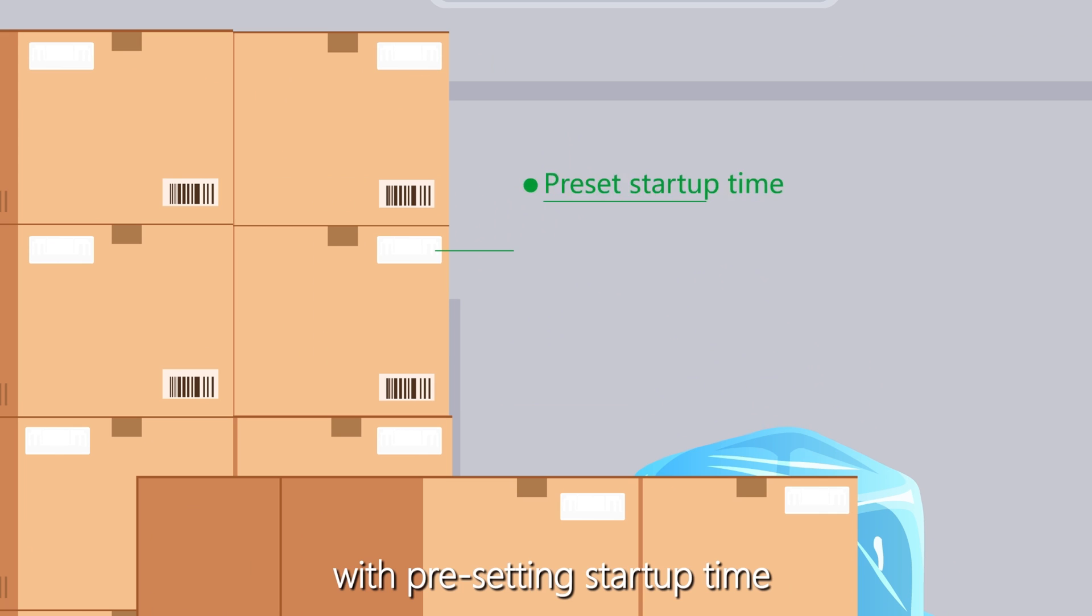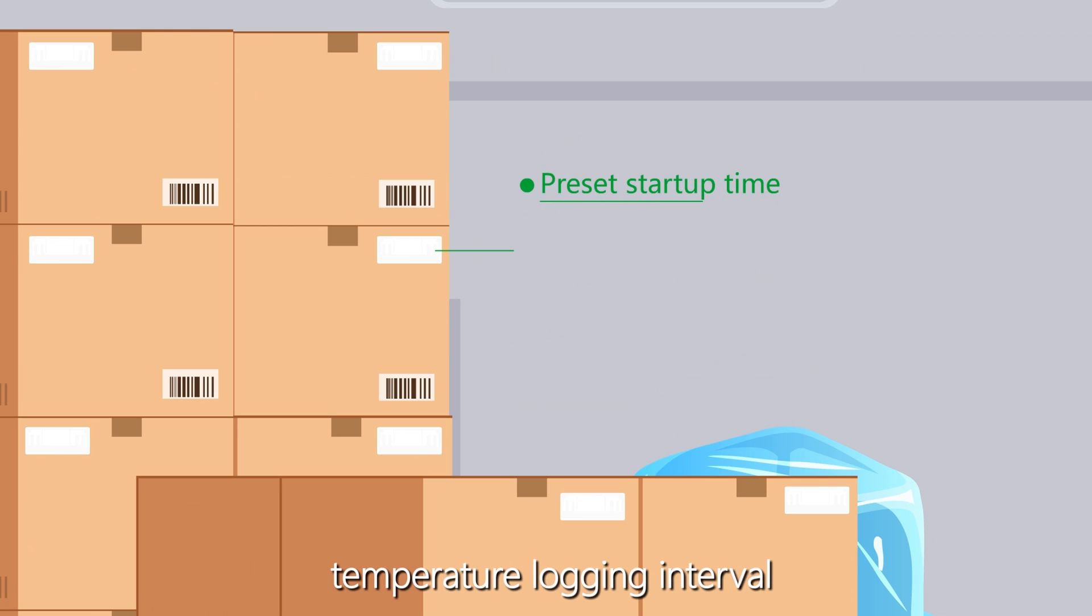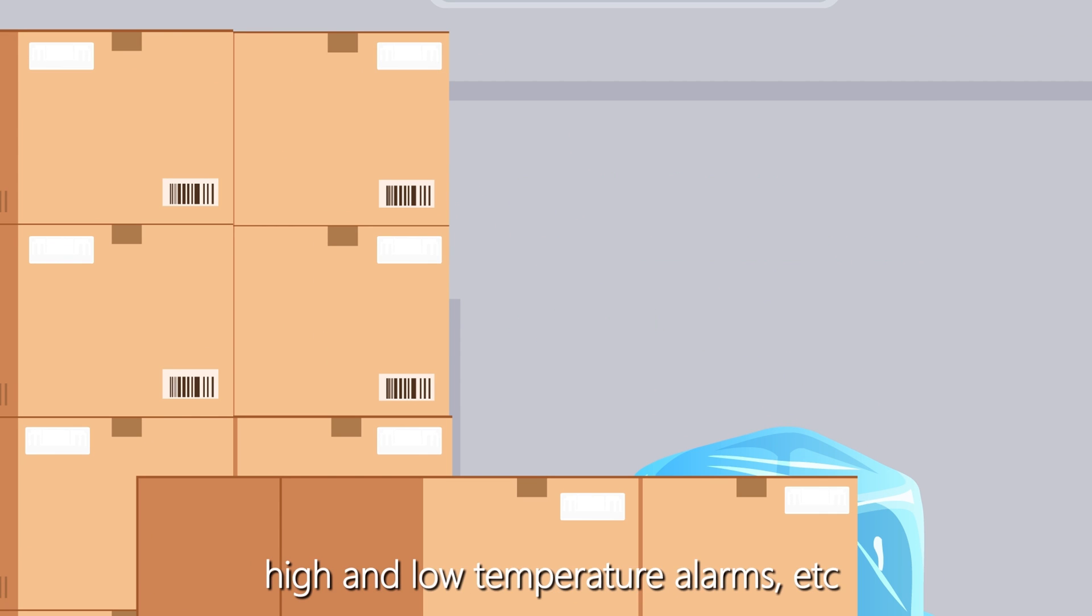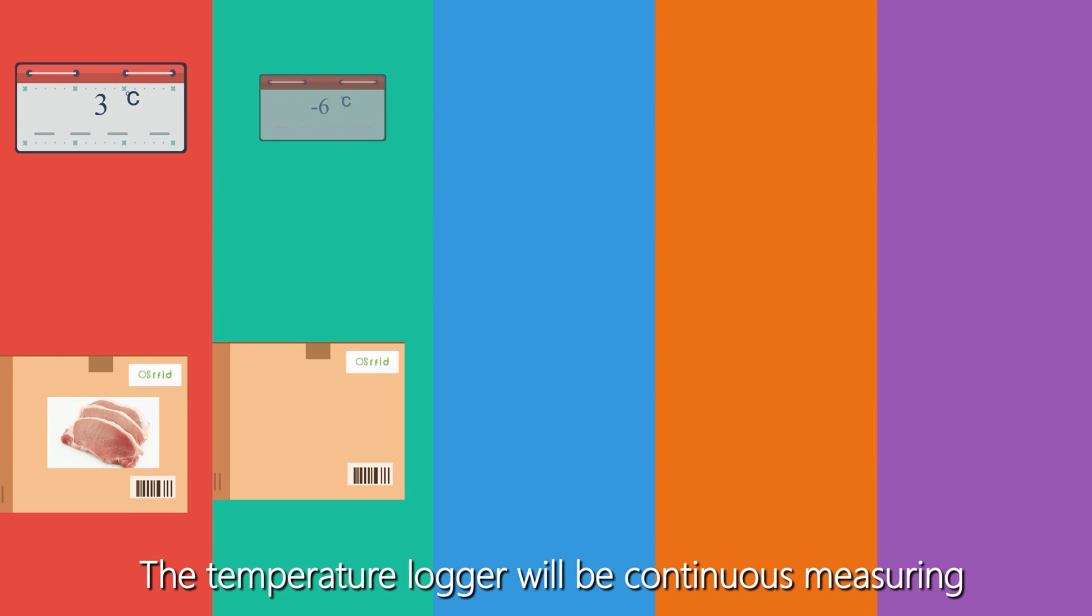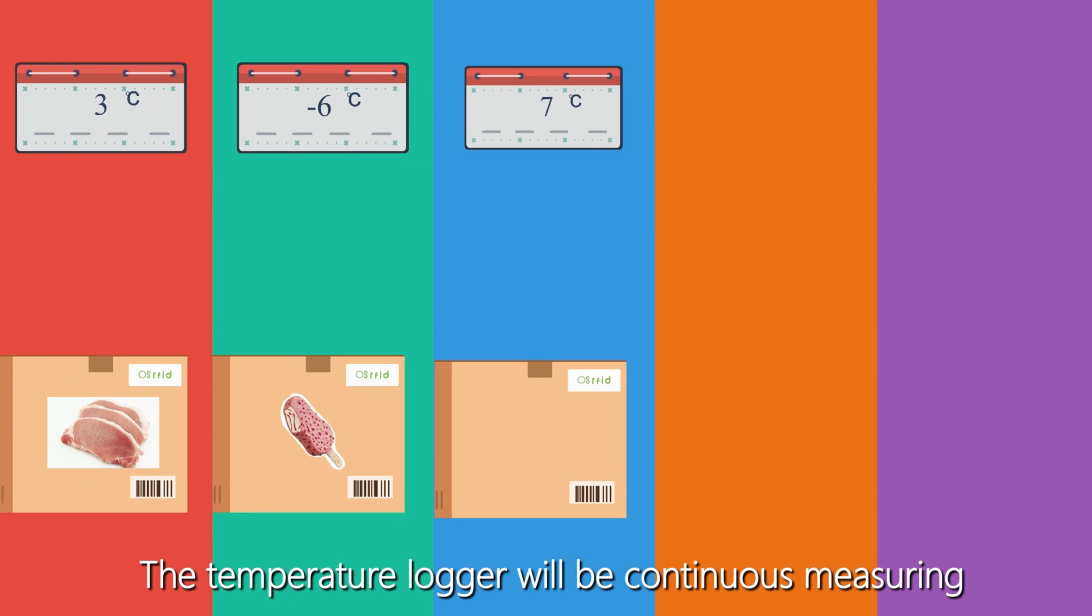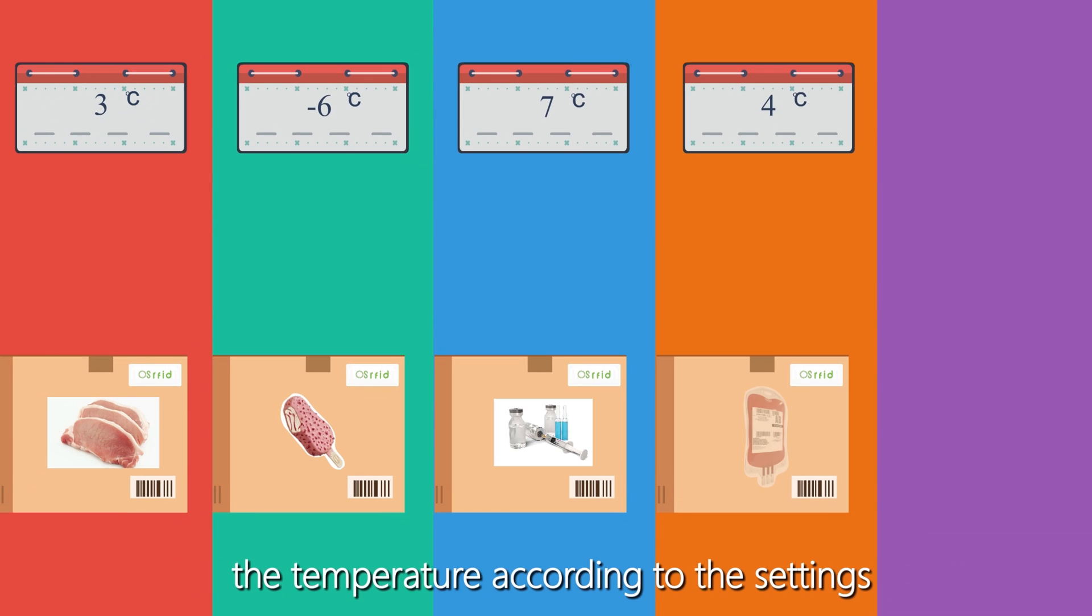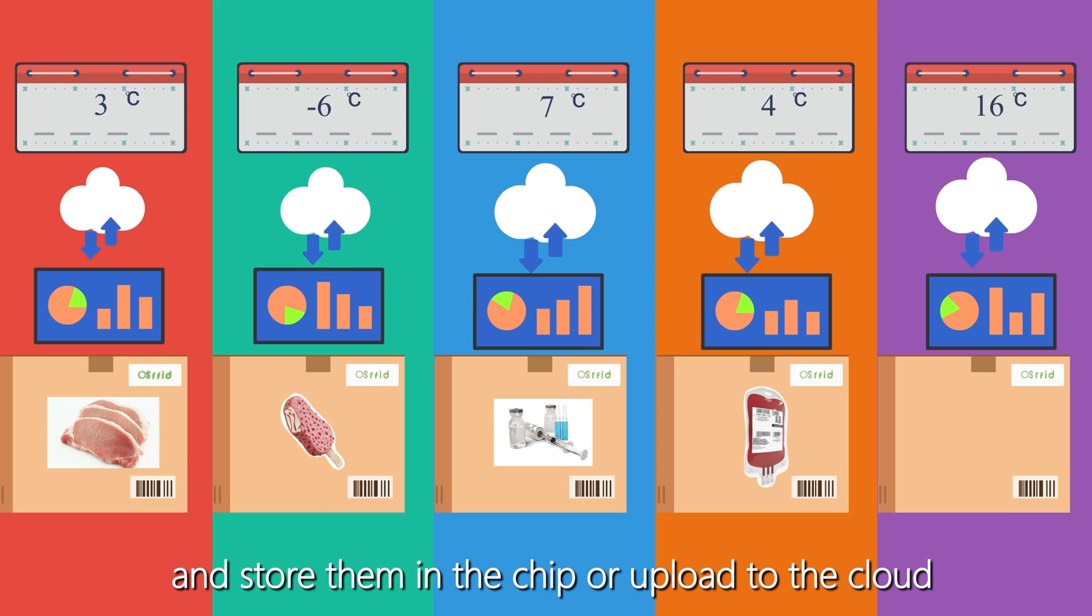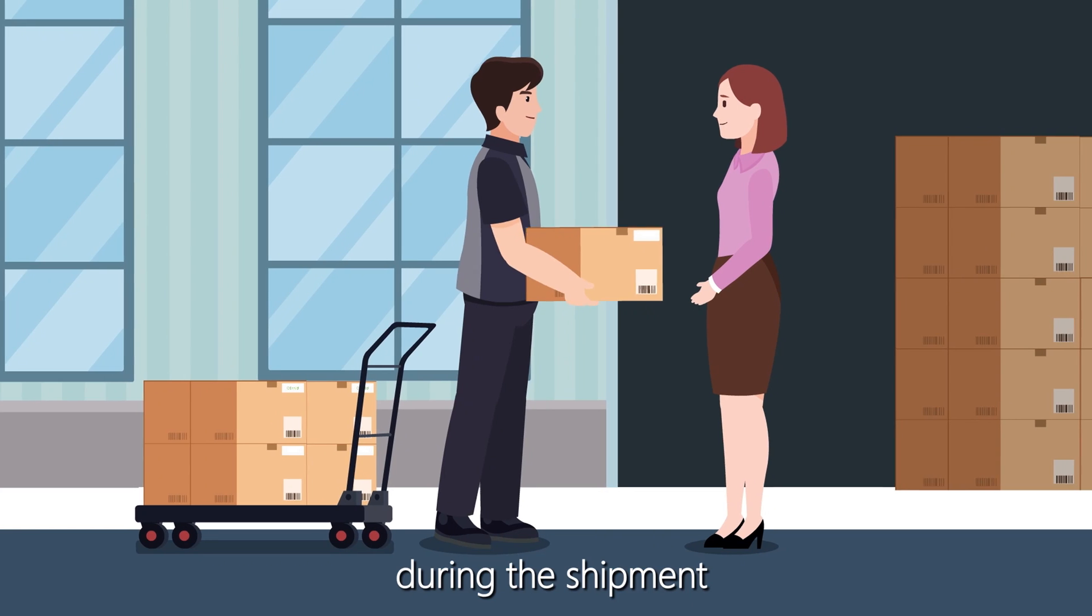With pre-setting startup time, temperature logging interval, high and low temperature alarms, etc., the temperature logger will be continuously measuring the temperature according to the settings and storing them in the chip or uploading to the cloud during shipment.